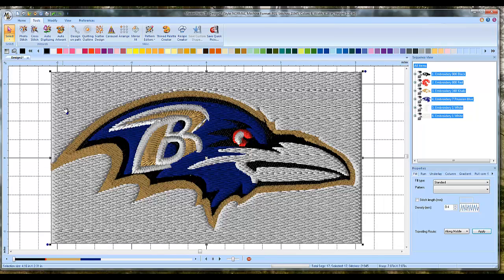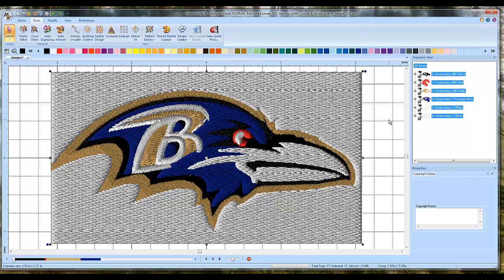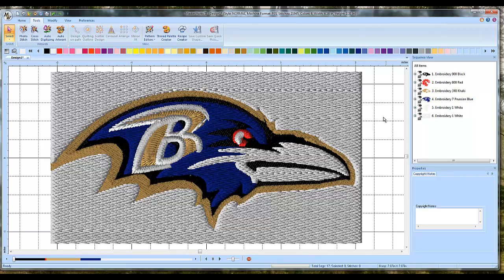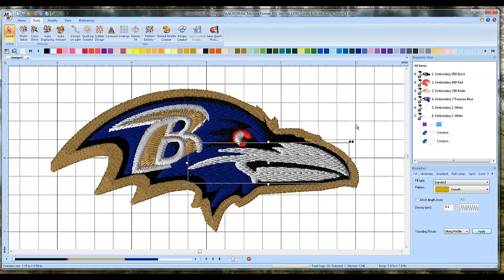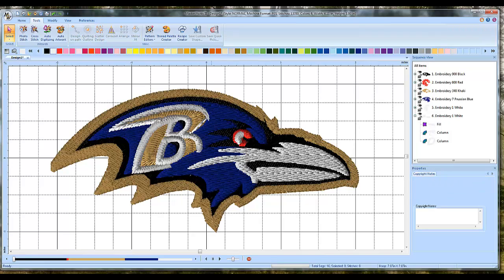Your computer will think about it for a minute and up will pop our design. It has digitized the white area in the background and we don't want that. Left-click off the design so nothing is highlighted, then left-click somewhere in the background area you want to get rid of — that'll highlight just the background area. Then press Delete on your keyboard. There it is — there's the logo.